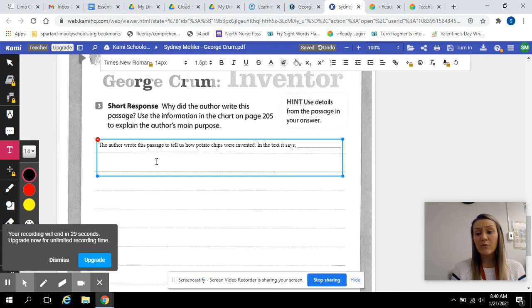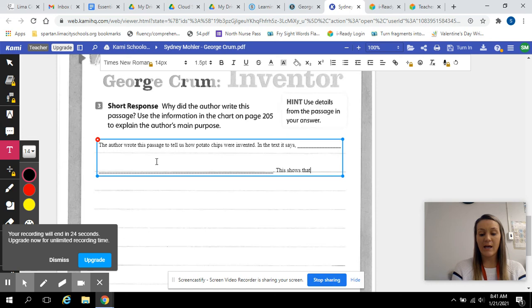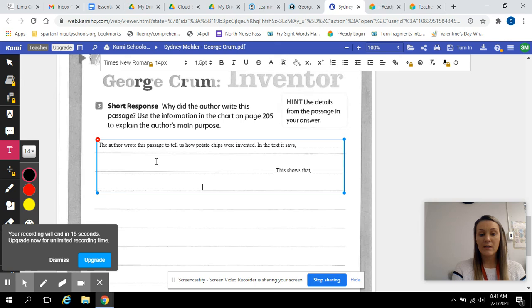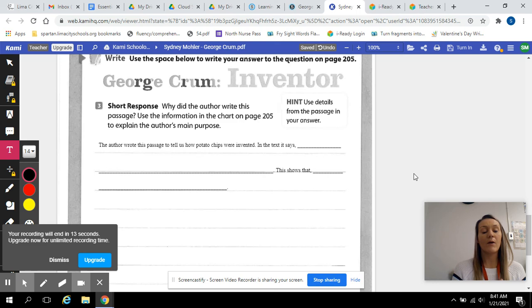And then lastly, this shows that, what does this show you about George Crumb or inventing potato chips? So, this is how your short response should look. If you have any questions, please ask. I want you guys to really get down using the RACE strategy because it is so big. Make sure you answer all parts of the question as well.